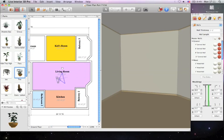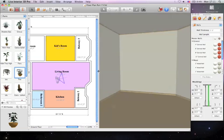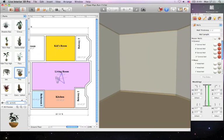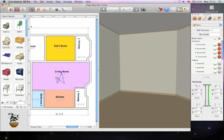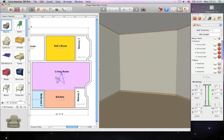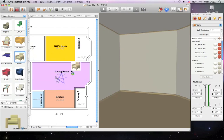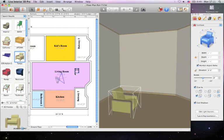We'll begin by finding the desired object, in this case, an armchair. You can use the search field at the bottom or switch between categories to find the necessary object in the library. And once you've found it, simply drag and drop it onto your floor plan.